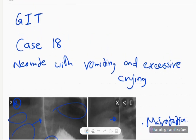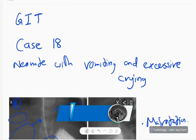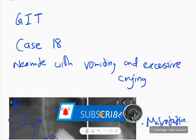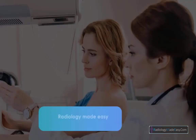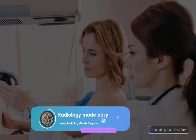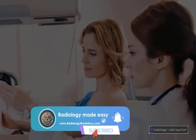That concludes Case Number 18 in GIT contrast studies. Please subscribe to our YouTube channel to get notifications of new videos, and feel free to comment. Thank you for watching — please like and subscribe for more videos like this.